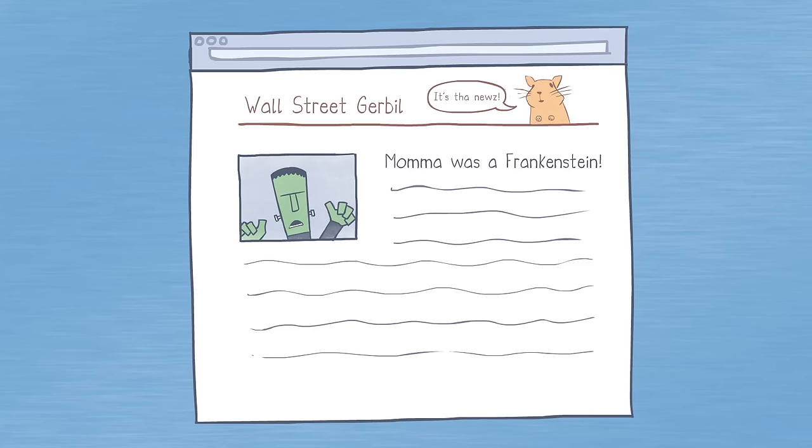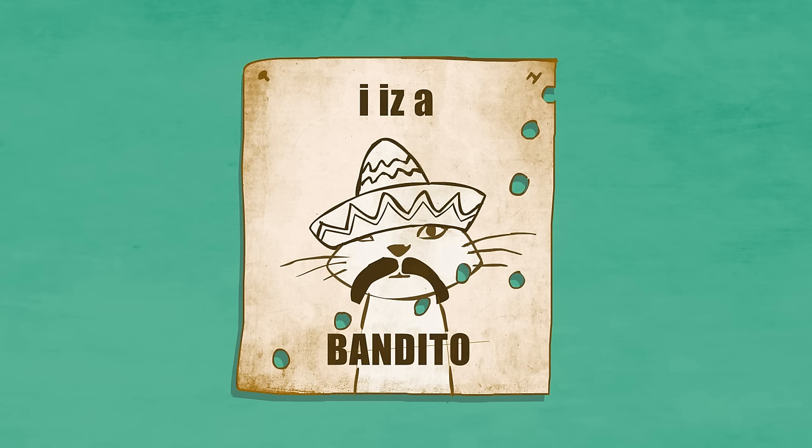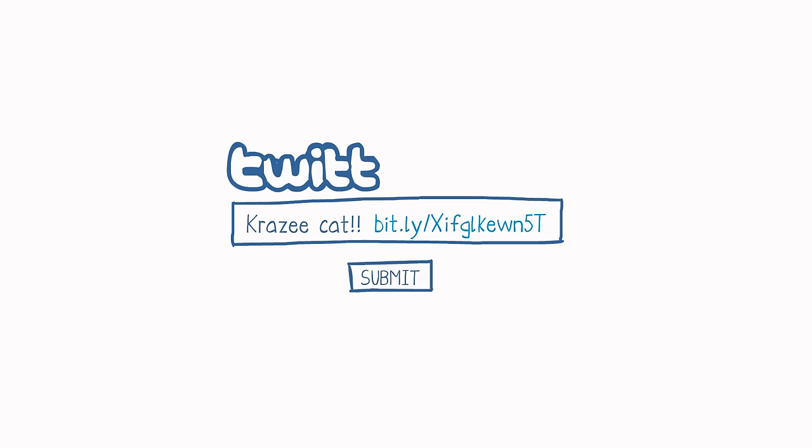So you're reading an article online, when you get an instant message with a link to a funny photo, which of course you have to share.